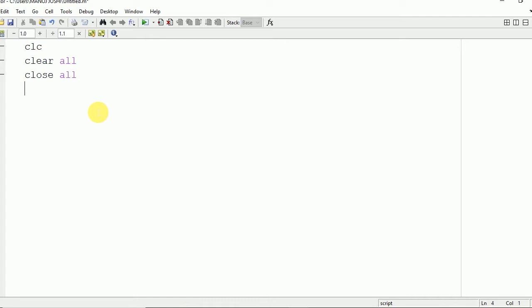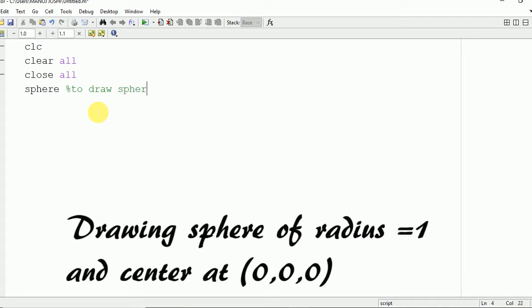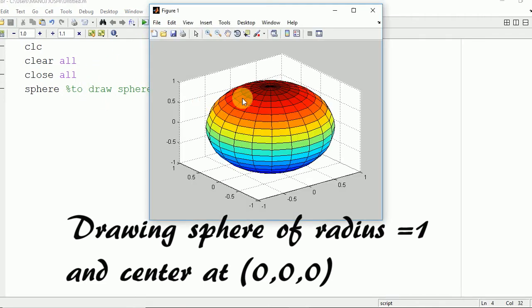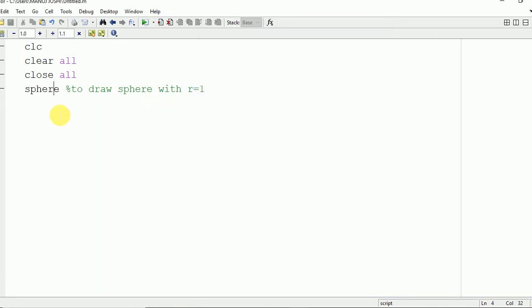In order to plot a sphere there is a command 'sphere' in MATLAB, so you need to write 'sphere'. This will plot a sphere with center at (0,0,0) and a radius of 1. Now we are going to run it and see the output. Here you can see the sphere of radius 1 and center (0,0,0).